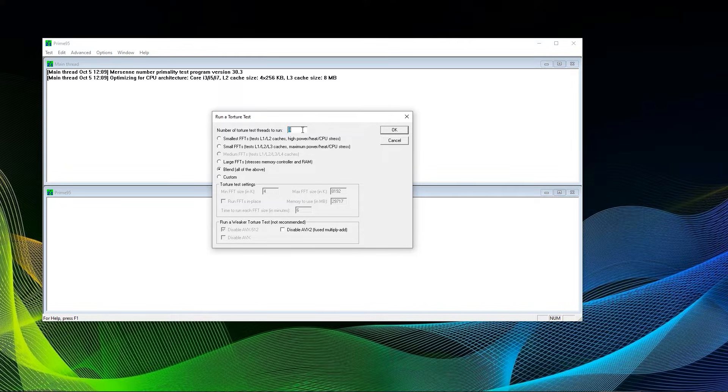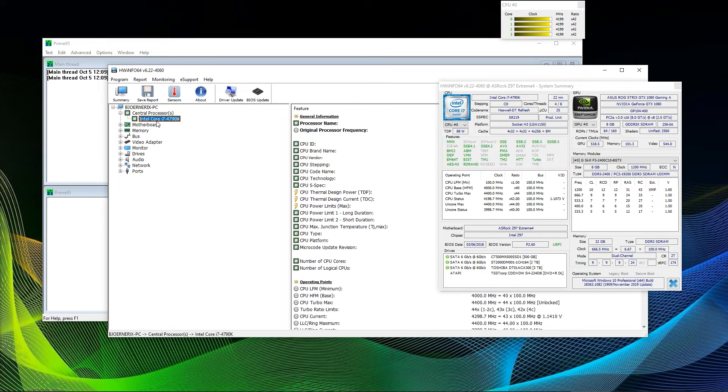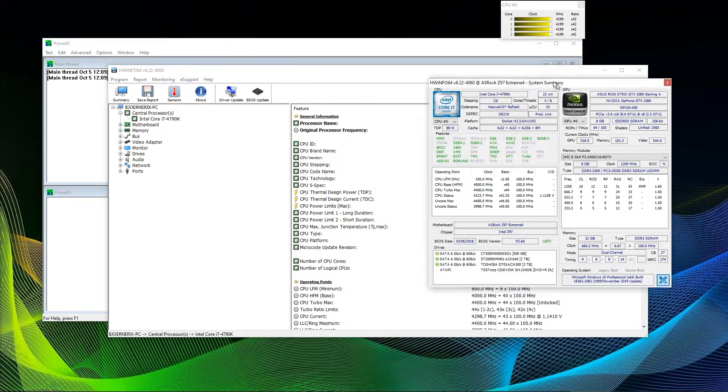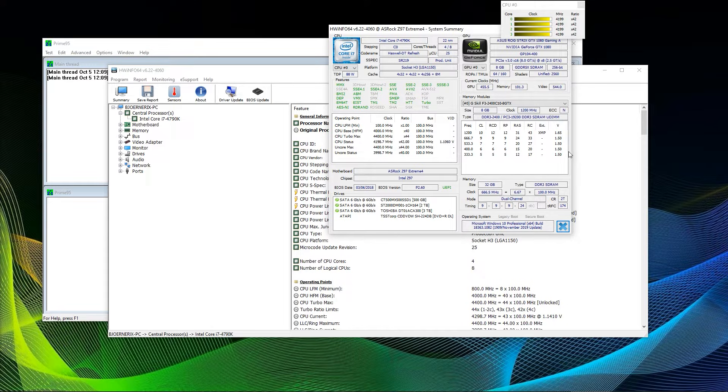You will now see a dialog titled Run a Torture Test. The number of torture test threads to run is the maximum number of threads you have at your disposal. Usually it's twice the amount of cores you have. In my case, for an i7-4790K, it's 4 cores with 8 corresponding threads.